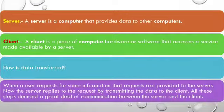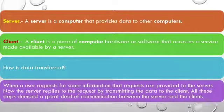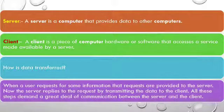Server. Server is a computer that provides data to other computers.